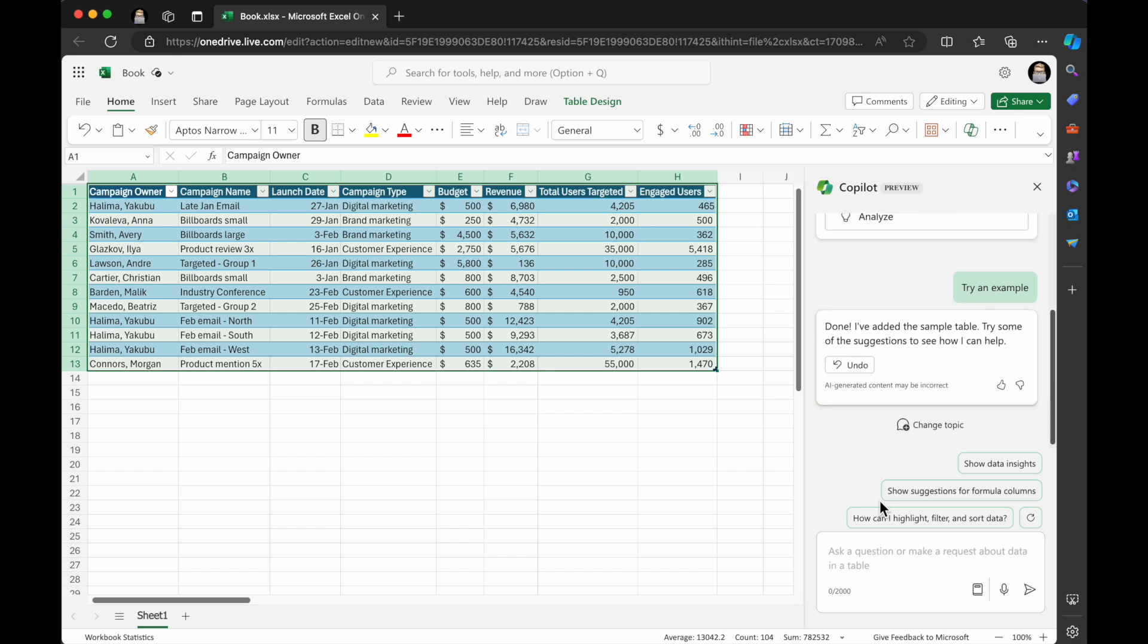I've added the sample table. Try some of the suggestions to see how I can help. So this is awesome. There's also an undo button, which is super cool. And you've got some prompts here.